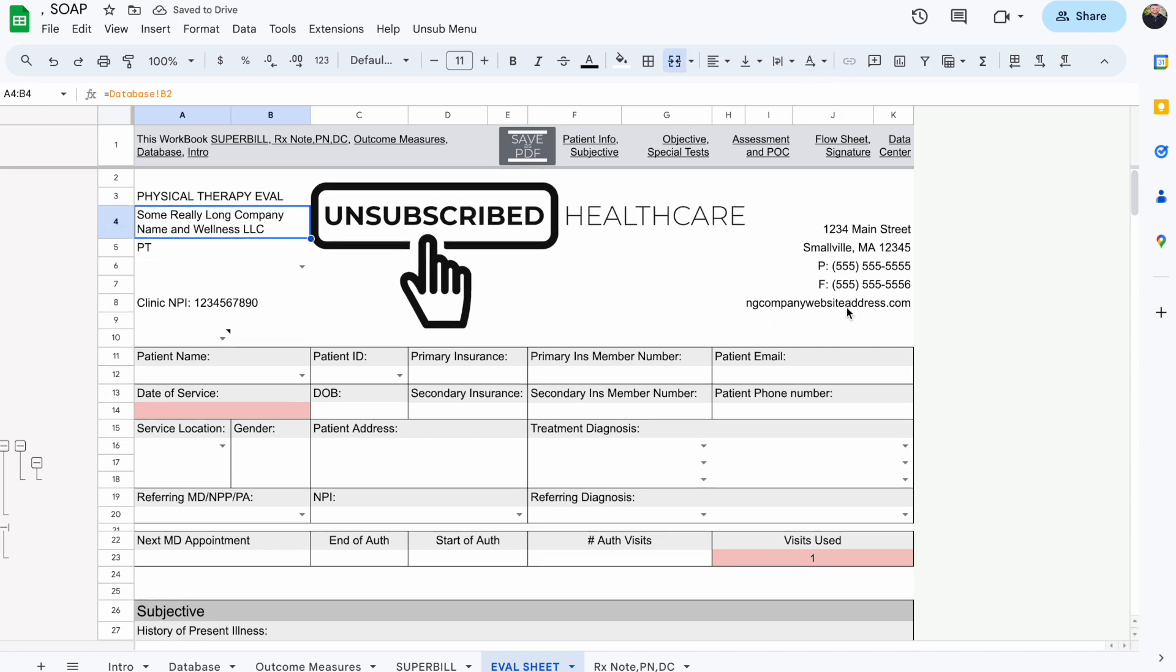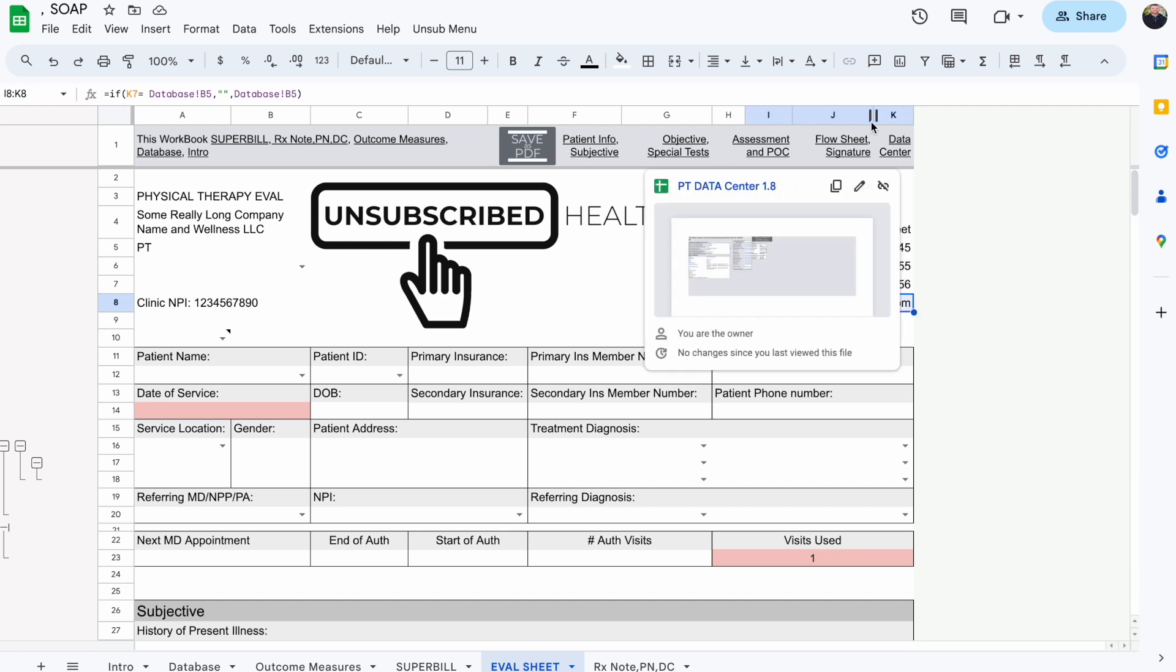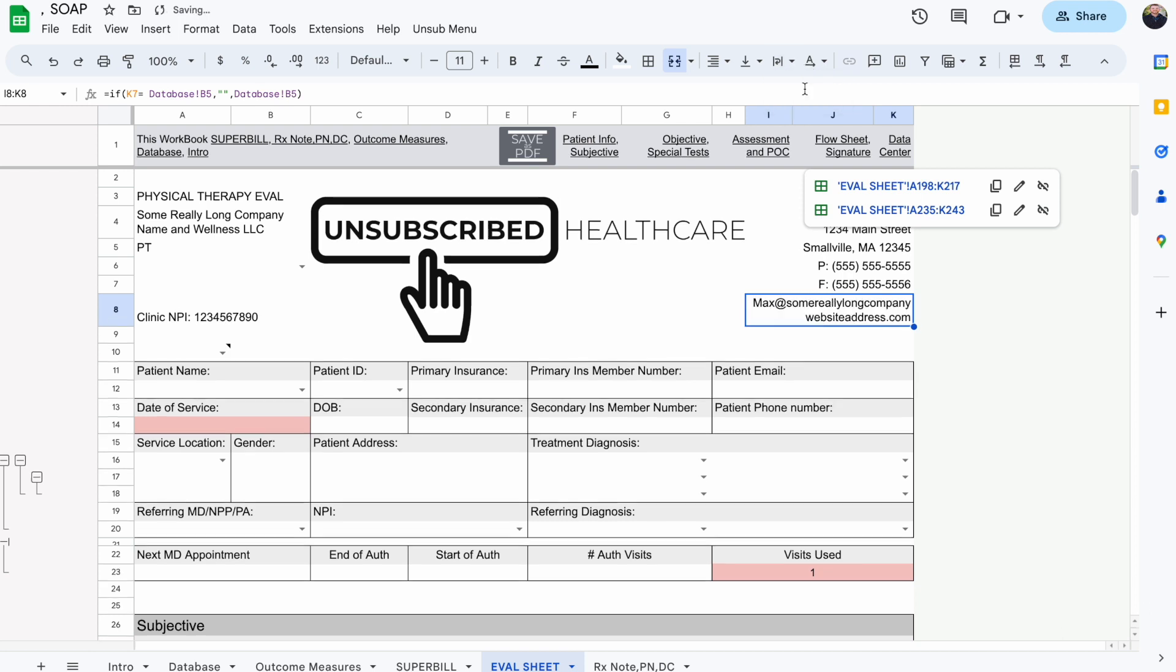That way it will wrap around there. We can also come over here and extend from column K to column I, click on merge, and now you can see it's doing that again and we can do wrapping.